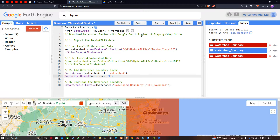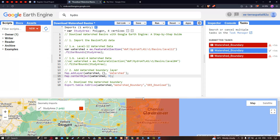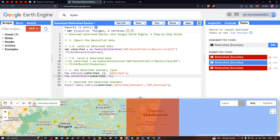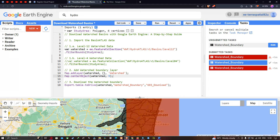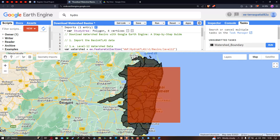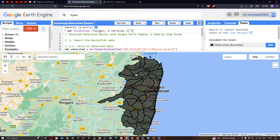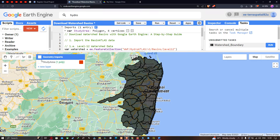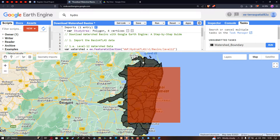Now we're going to run this script. Go to the option called 'Run' and click run. Now we're going to visualize our watershed basin. In the layers section, we have a layer called 'watershed'. Let me turn on the study area. We can now visualize that for this particular study region, we have extracted all the basins within it. Likewise, you can extend the study boundary for any part of the world to download those watershed basins.